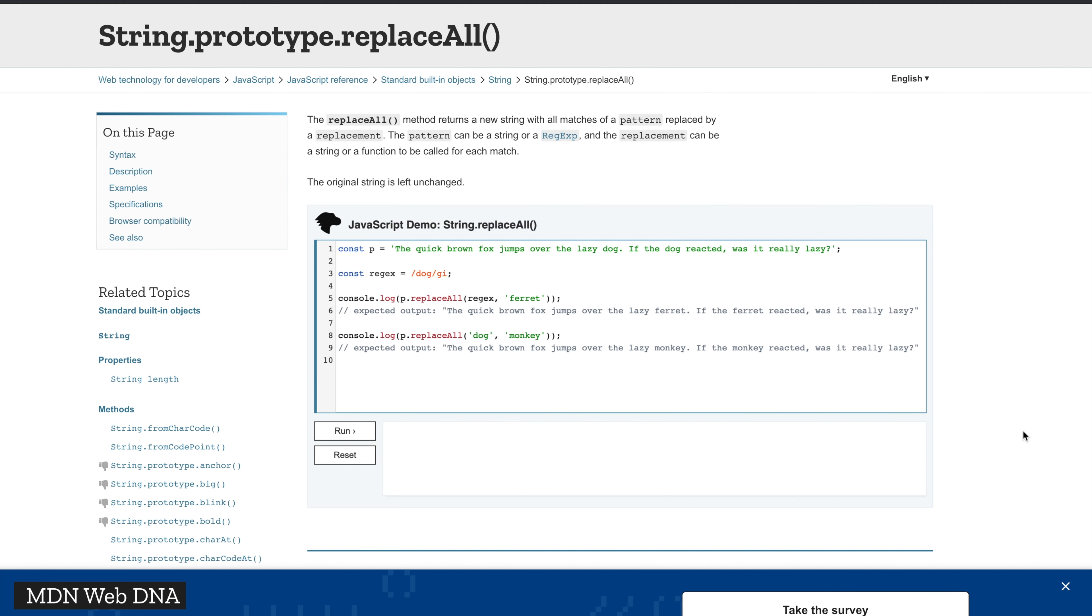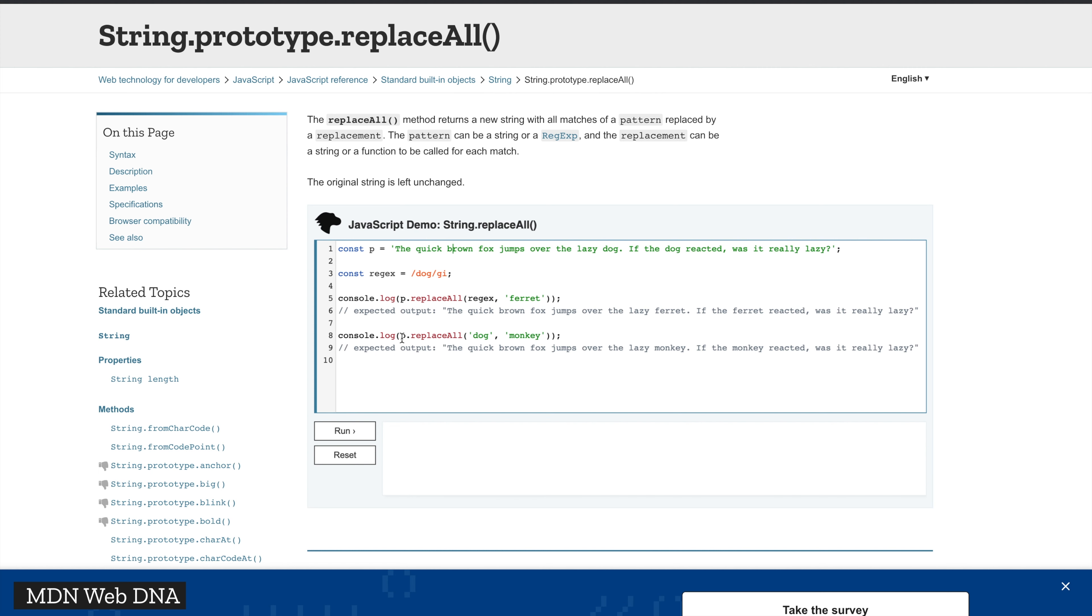String.replaceAll matches the pattern as a first argument and replaces that string with the string we passed in the second argument. In this example, we have a string 'the quick brown fox jumps over the lazy dog' etc., and we say replace all 'dog' with 'monkey'. Before this release, we just had replace which would find the first one and replace it.